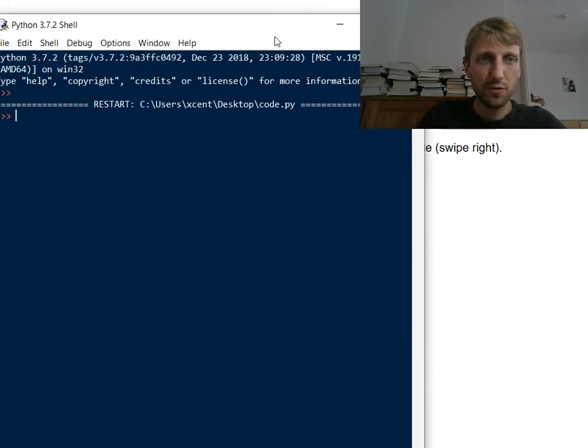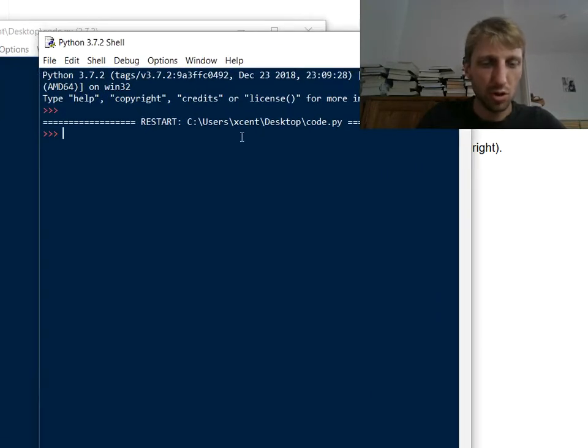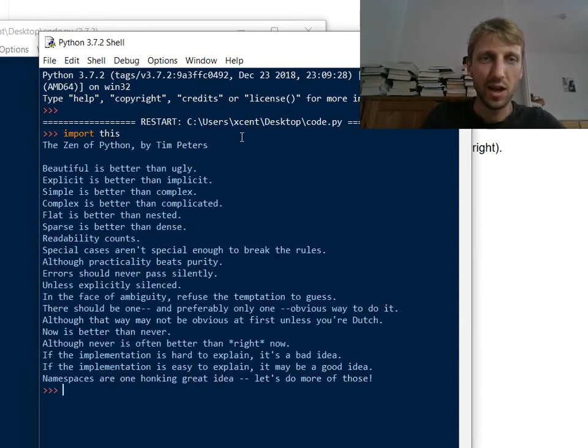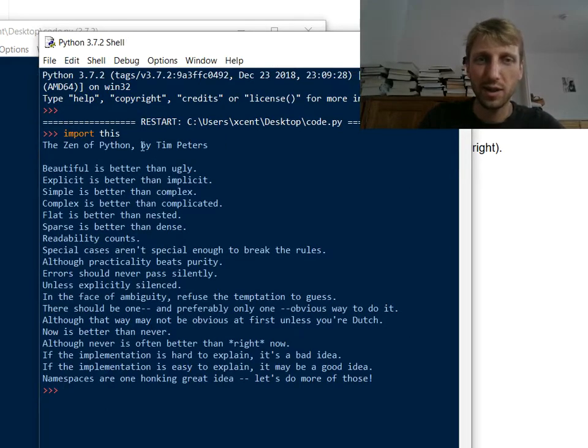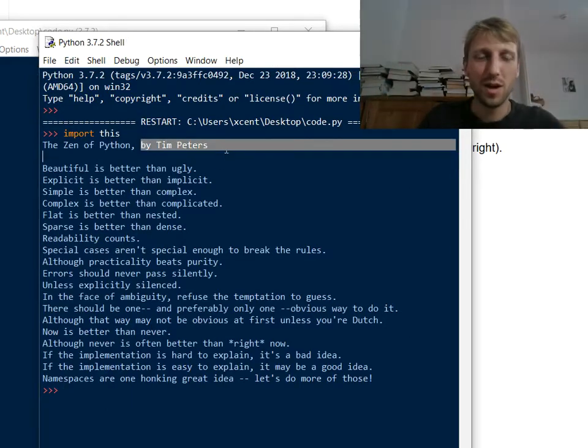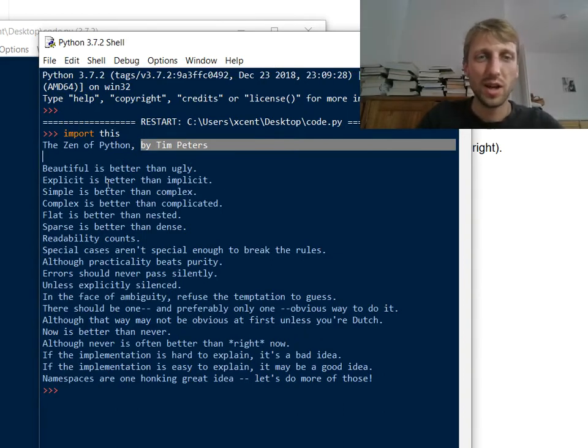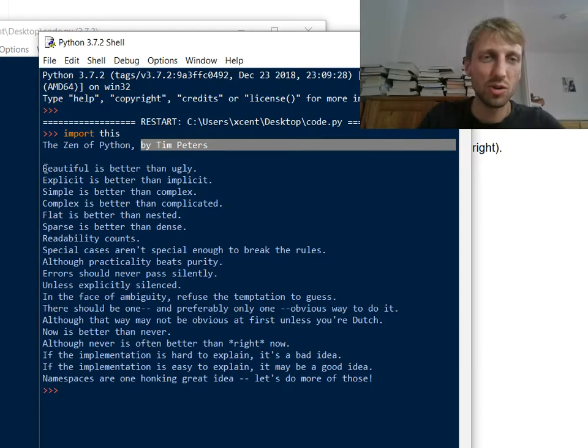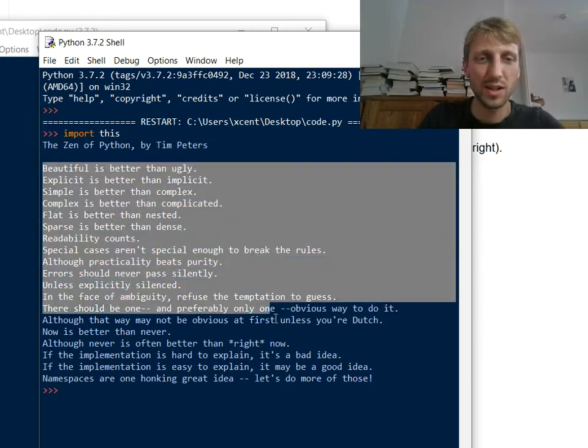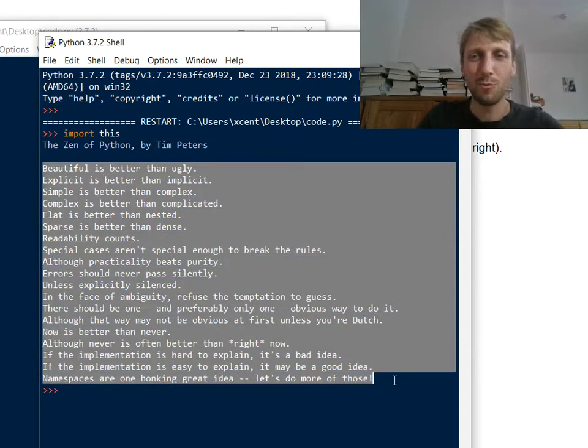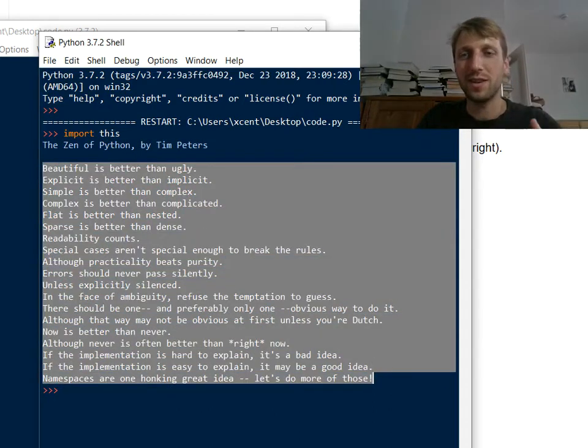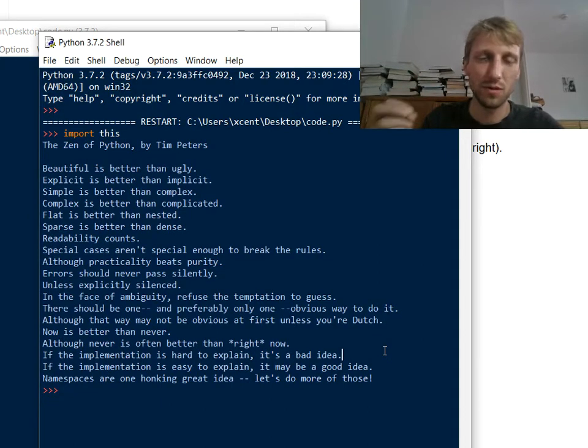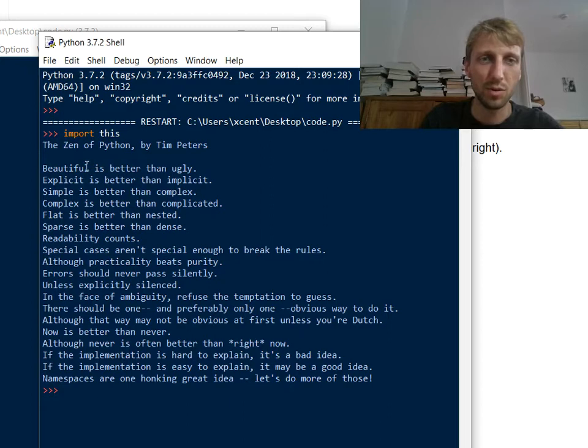Okay, so the first Easter egg I want to show you is, you type in any Python shell, import this. And now this will give you the Zen of Python, it's like a poem from Tim Peters and it shows you what is good Python code. And you should read it regularly, maybe once every month, if you start out once every week, so that you get accustomed to the feeling of writing good Python code.